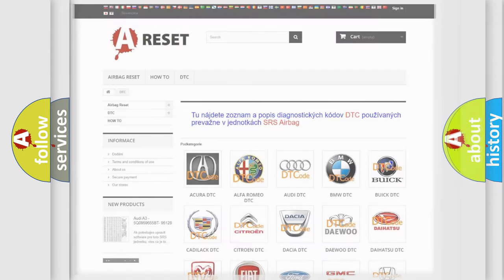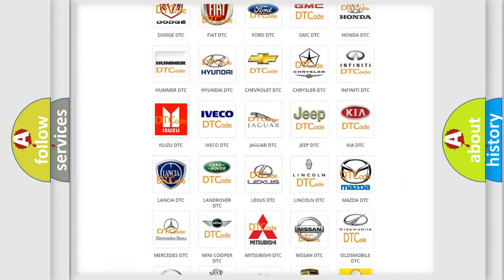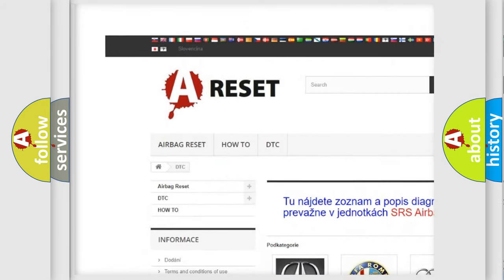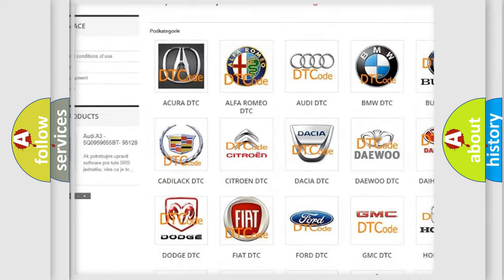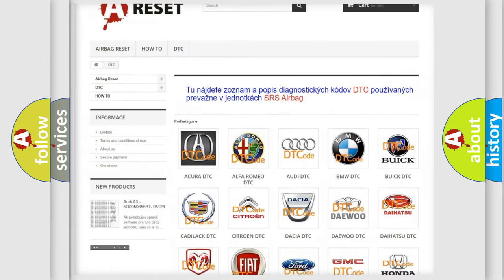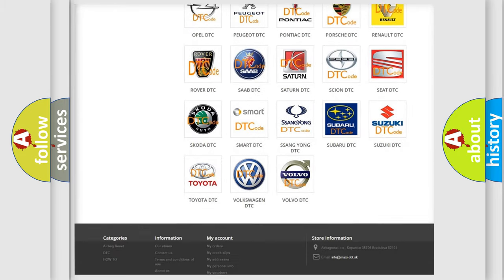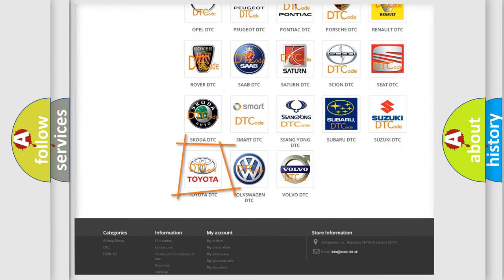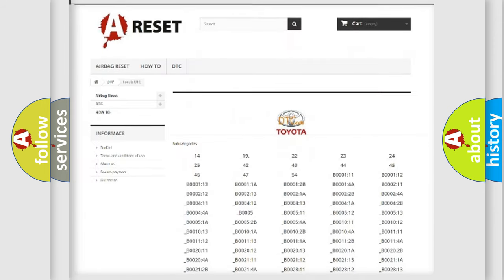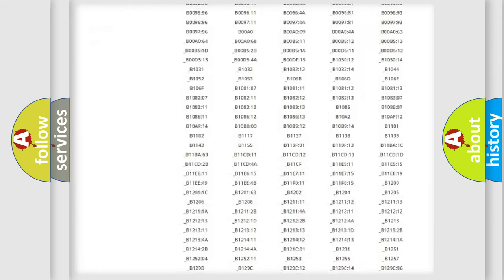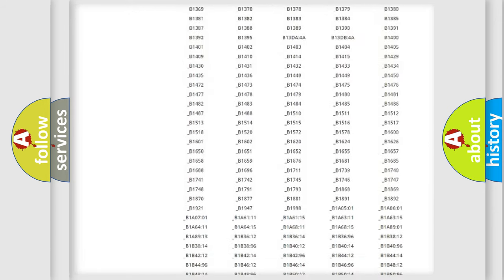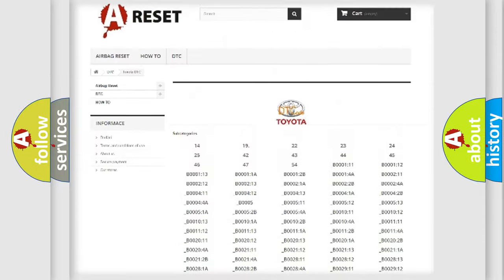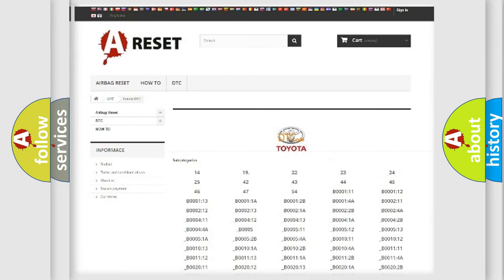Our website airbagreset.sk produces useful videos for you. You do not have to go through the OBD2 protocol anymore to know how to troubleshoot any car breakdown. You will find all the diagnostic codes that can be diagnosed in Toyota vehicles.